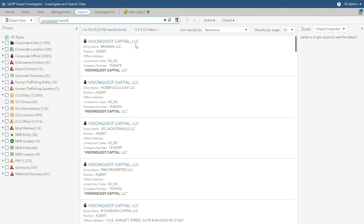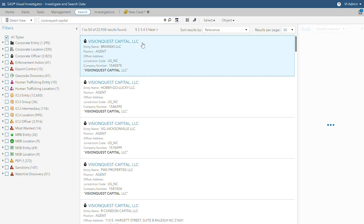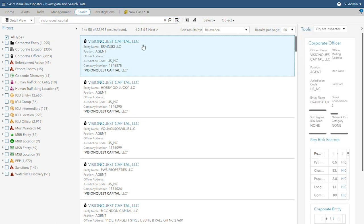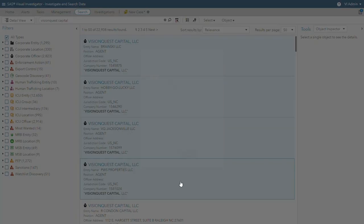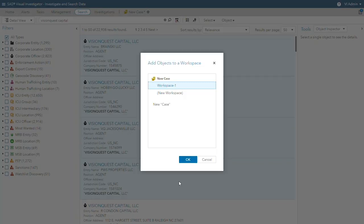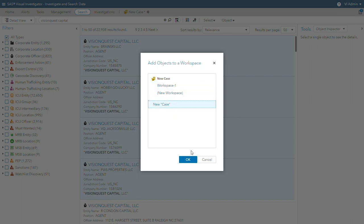In this instance the bank has started with Vision Quest and is looking at close business connections for any potential risks. After choosing an entry for Vision Quest, a workspace can be created to capture and manage the search results, to add external documents, and to analyze the combined findings.